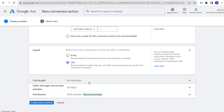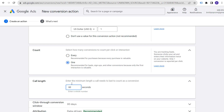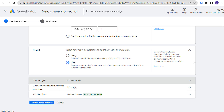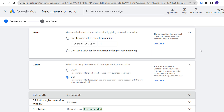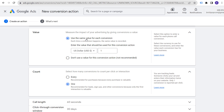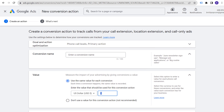For call length, it automatically sets to 60 seconds — you can adjust this. If you know your converting customers are typically on the phone longer than two minutes, set it to 120 seconds. I generally use the same value for each conversion and adjust based on which conversion actions are most valuable. Phone calls are generally the highest value conversion for a local business.